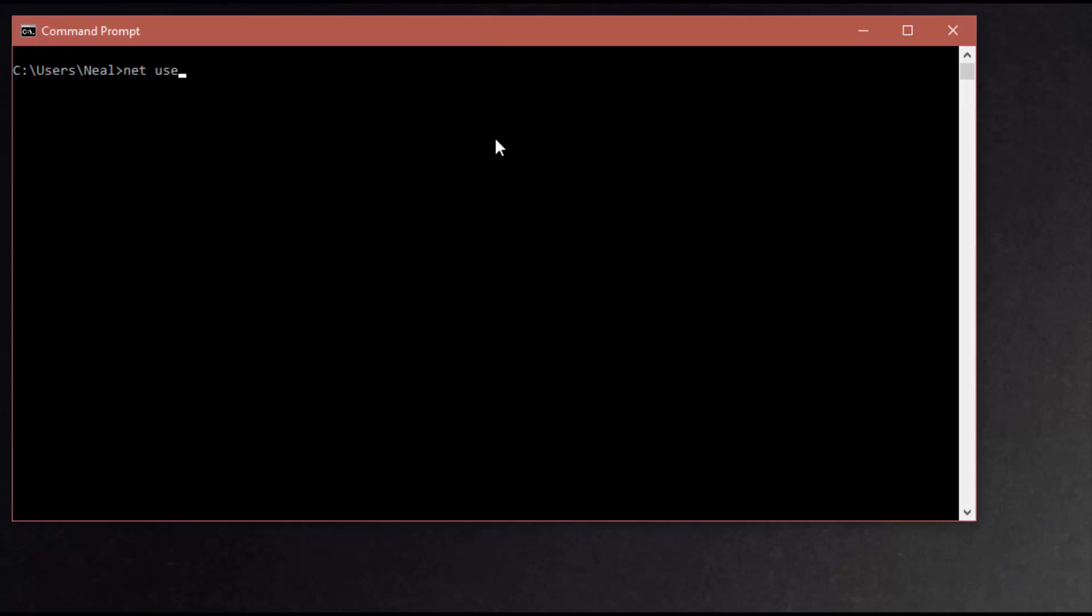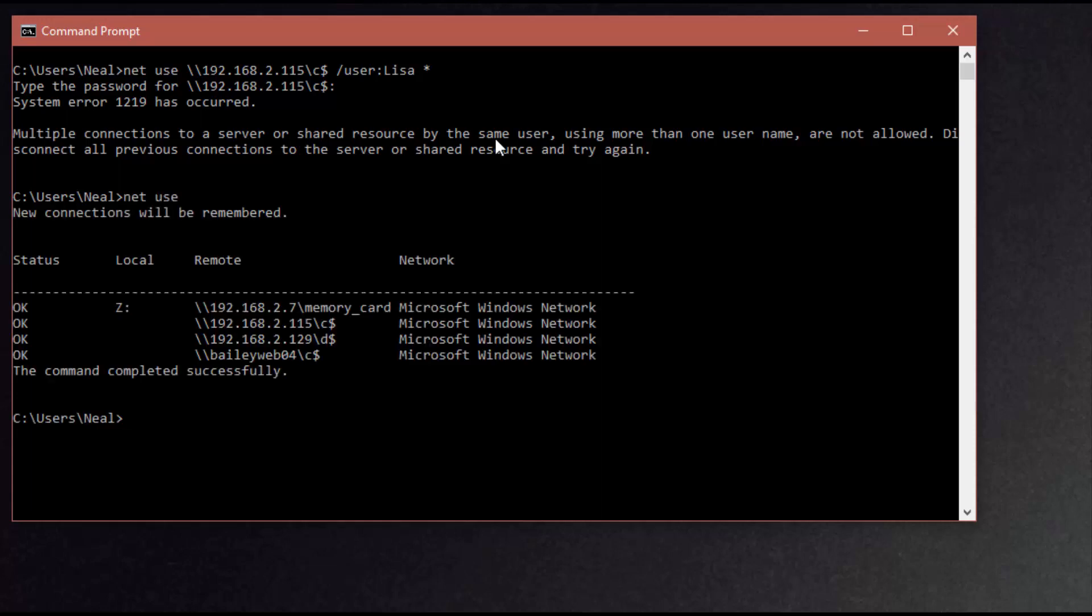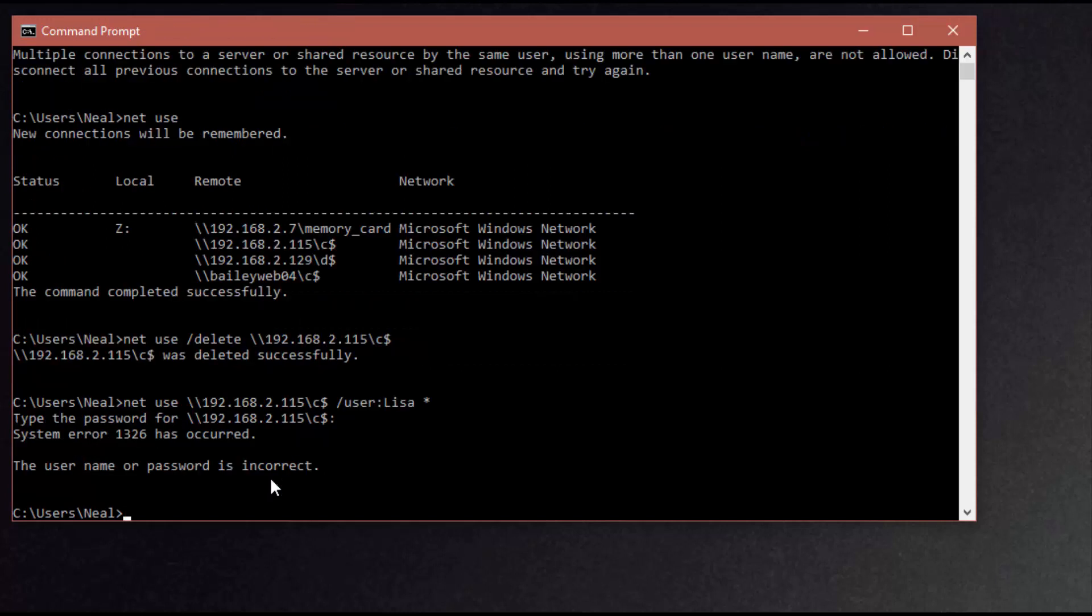What's up fools, welcome back. So today I'm going to share a tip with you for accessing admin shares on Windows 10 workstations—that's the C drive and D drive from remote devices.